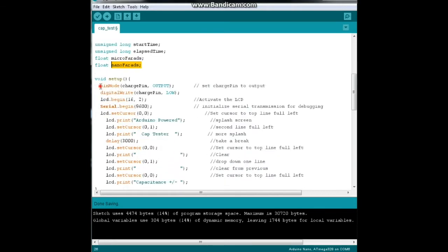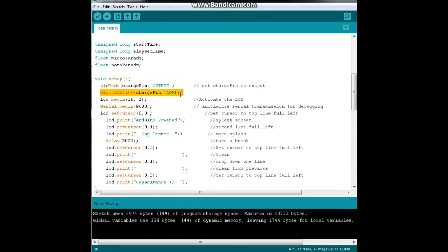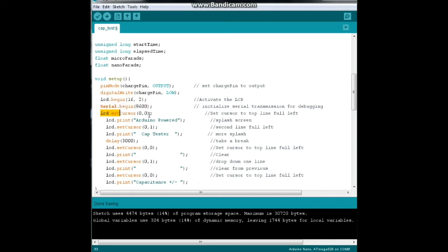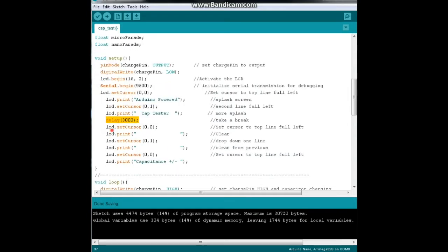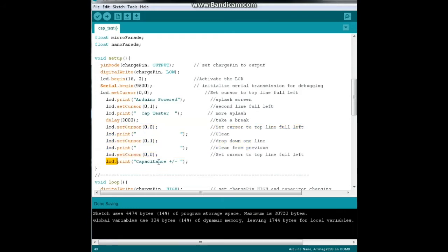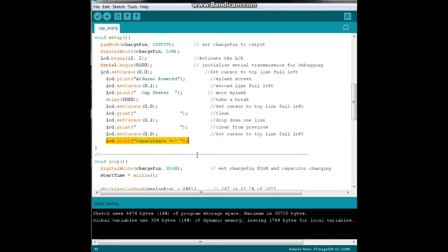Next we have liquid crystal - these are our liquid crystal pins - an unsigned long variable called start time, unsigned long variable called elapsed time, a float called microfarad, and a float called nanofarads. Now we come down to our setup: our charge pin is output and we set it to low so it's not doing anything. We don't want it to charge the capacitor until we're ready. We're going to activate the LCD screen. I always have that serial begin in there so we can debug. We're going to set our cursor to the upper left corner and print Arduino powered cap tester. We'll wait for three seconds, then clear the screen and print capacitance plus minus because we ain't perfect.